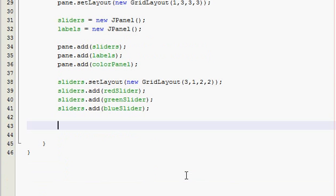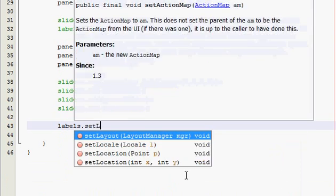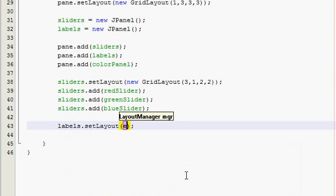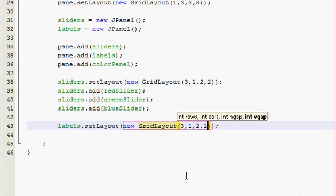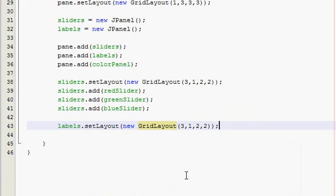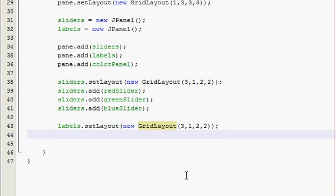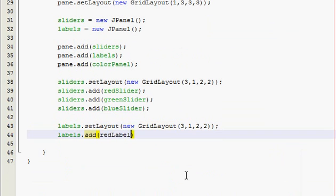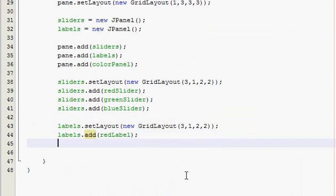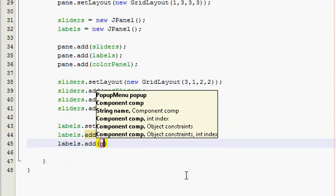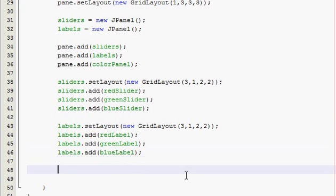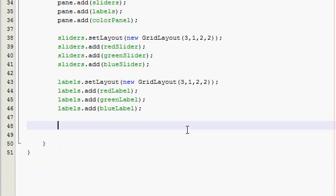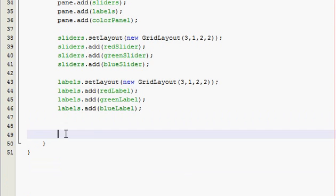Alright, now do the same thing for our labels. Set layout, and that's also going to be a grid layout, and with the same parameters as the other ones. So 3, 1, 2, 2. Alright, perfect. Now, well, we're done with the constructor.